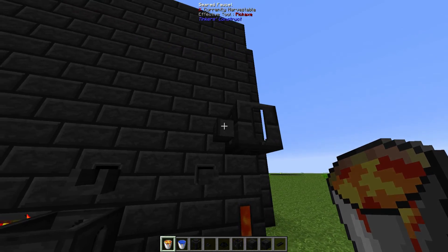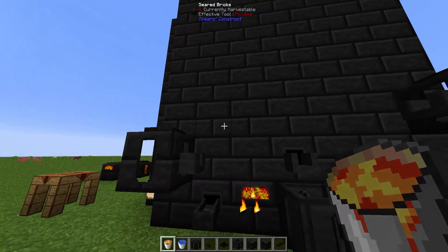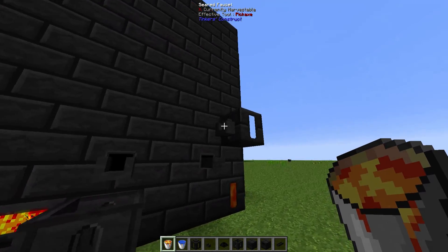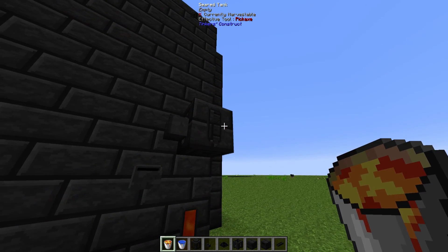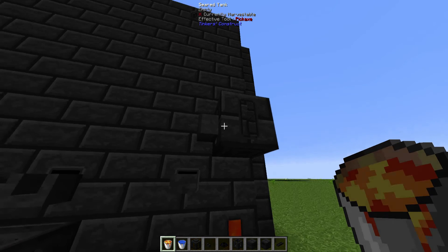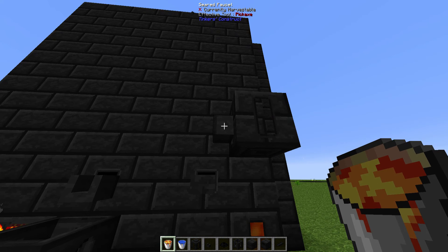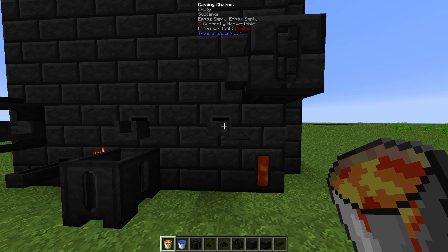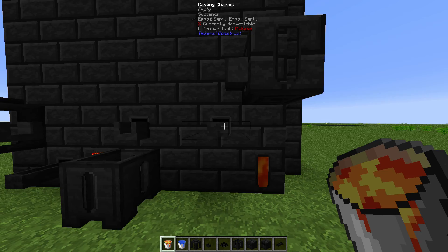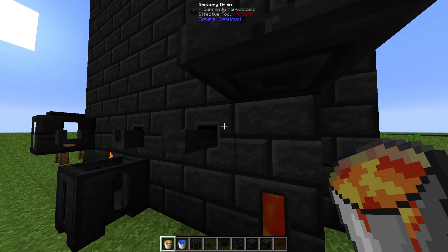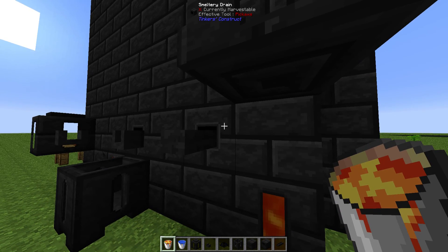Very basic setup. You can make a seared tank, seared faucet, casting channel, and smeltery drain.